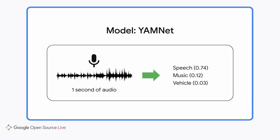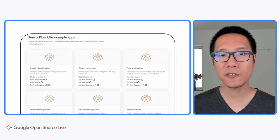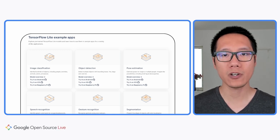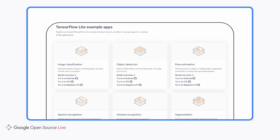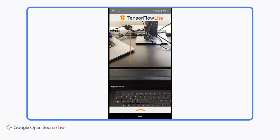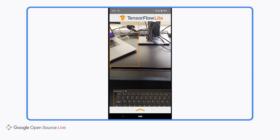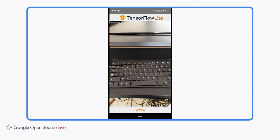There's also a pre-trained audio classification model called YAMNet. YAMNet can recognize 521 different types of sound, such as music, speech, vehicle, cat meowing, and many more. TensorFlow Lite has a collection of sample applications that implement many different on-device machine learning use cases. You can find sample apps for object detection and audio classification, as well as image classification and pose estimation, for Android, iOS, and Raspberry Pi. You can clone the sample apps from GitHub and try them out. Here's a demo of the Object Detection Android sample app using a pre-trained EfficientDet Lite model to detect different types of objects.